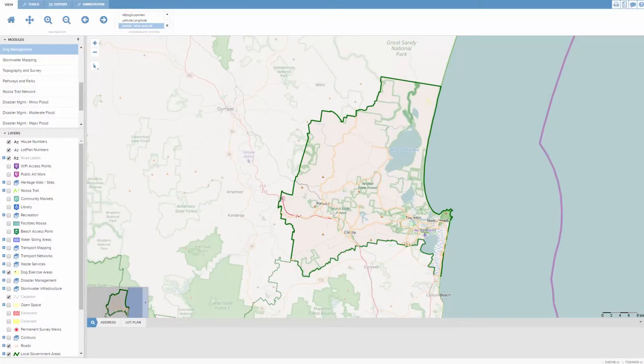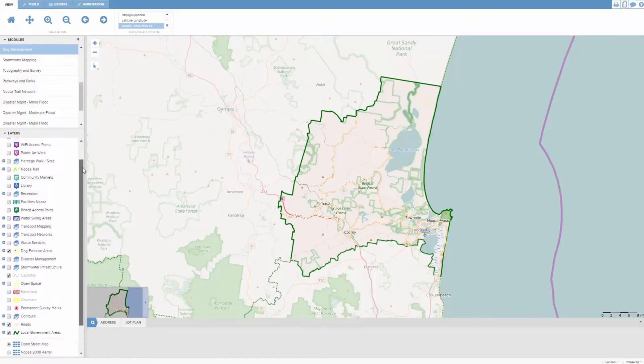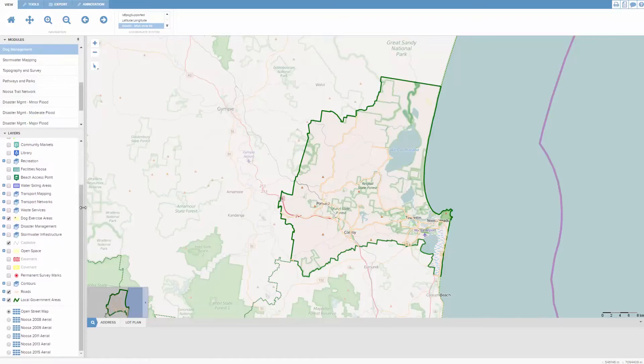Before showing you the next function, I'm just going to change the base map from a road map to aerial photography.